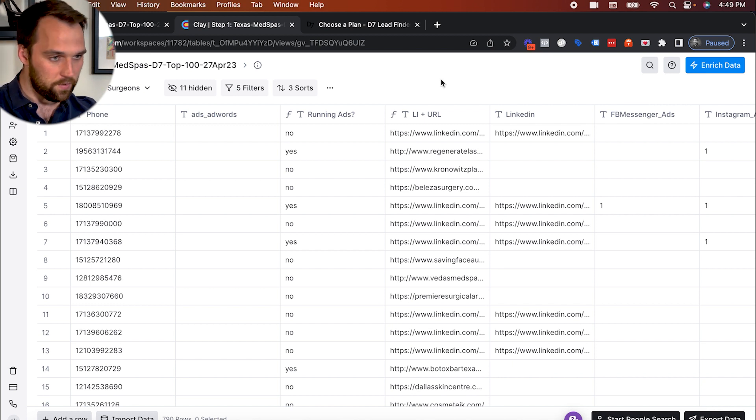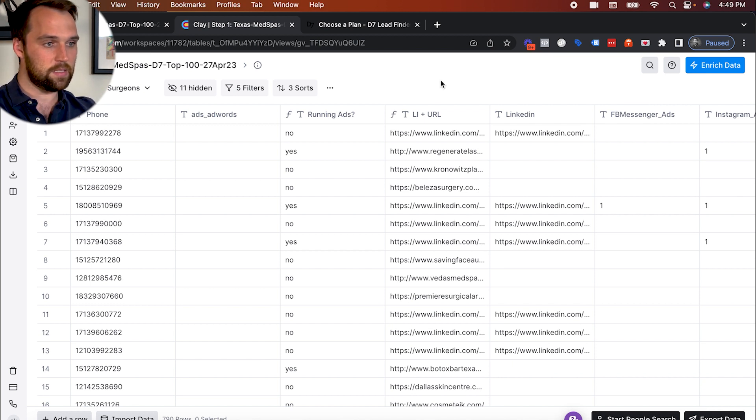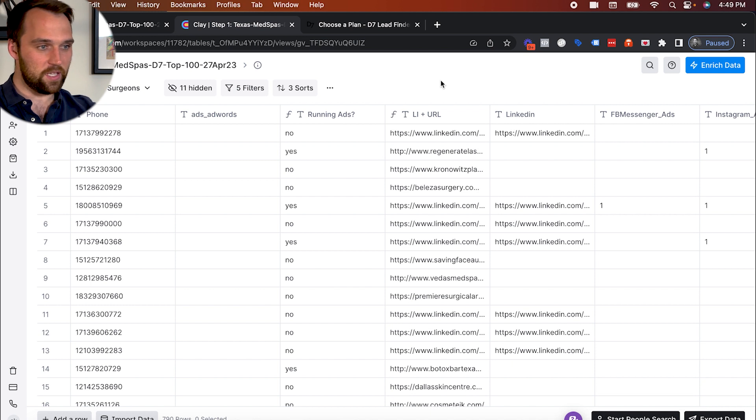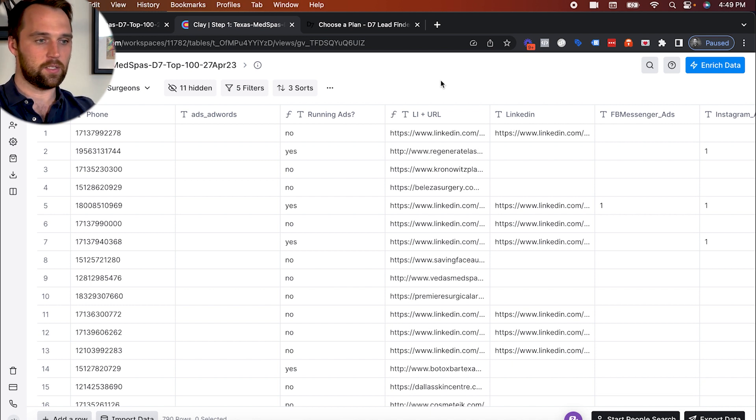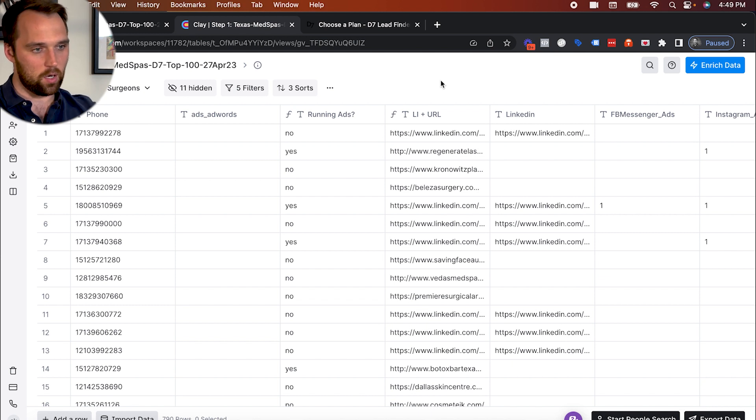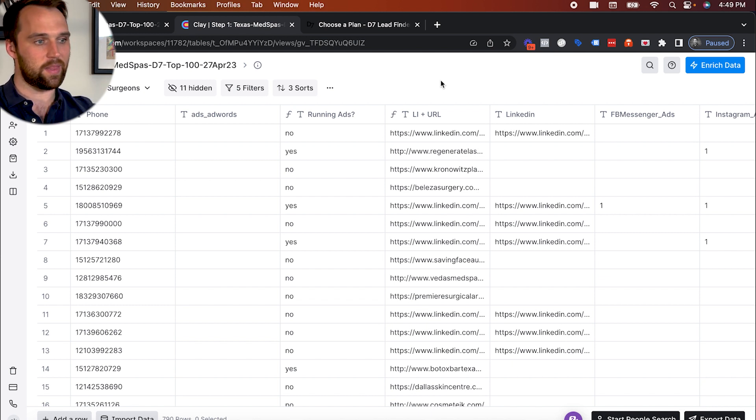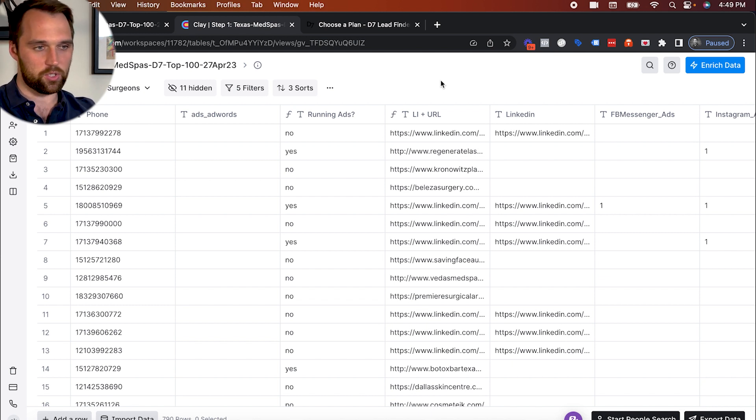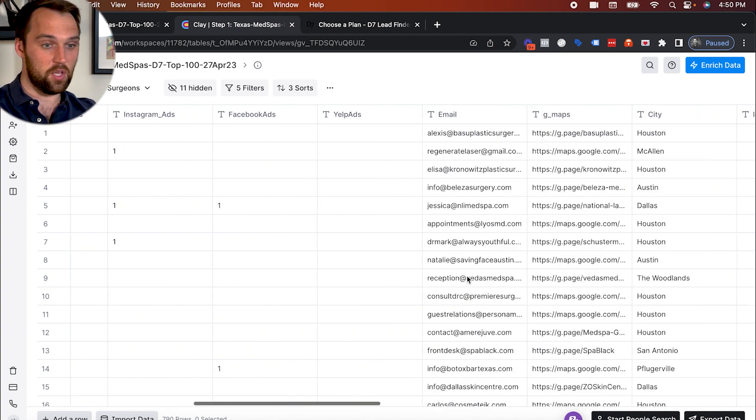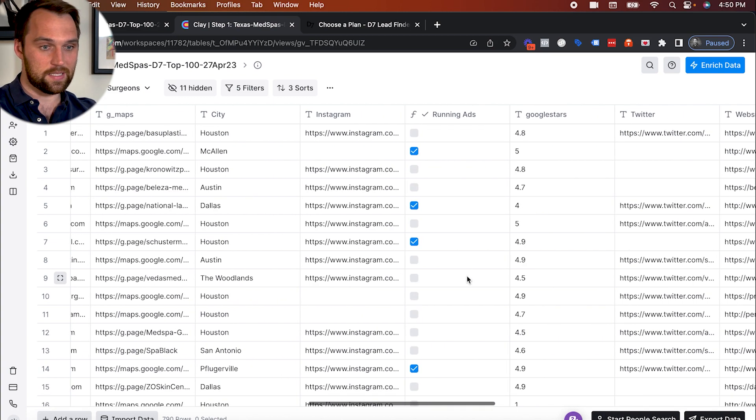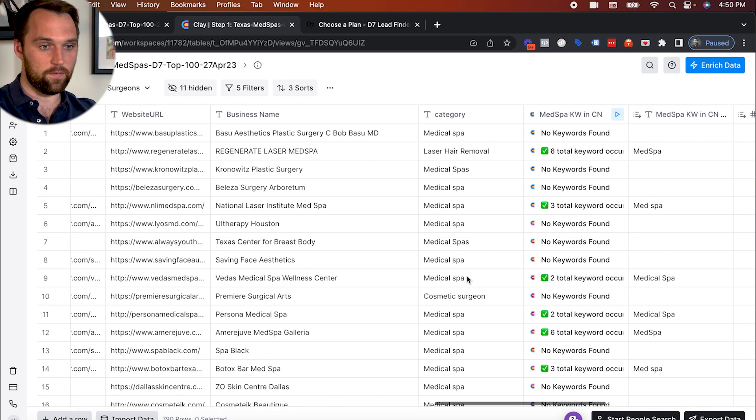But if you do use Clay and you use D7 lead finder, you're going to love this process, because it accomplishes the entire list filtering and sorting process without using any Clay credits. So it's a really great way to automate the list filtering process without it costing you a whole bunch of credits in Clay. So okay, step one actually is using this category filter.